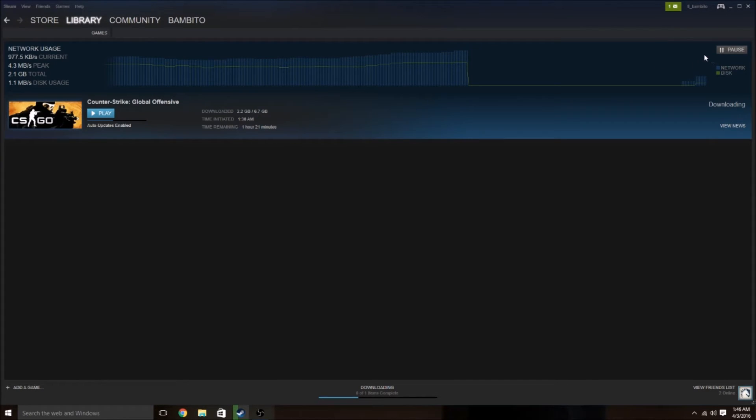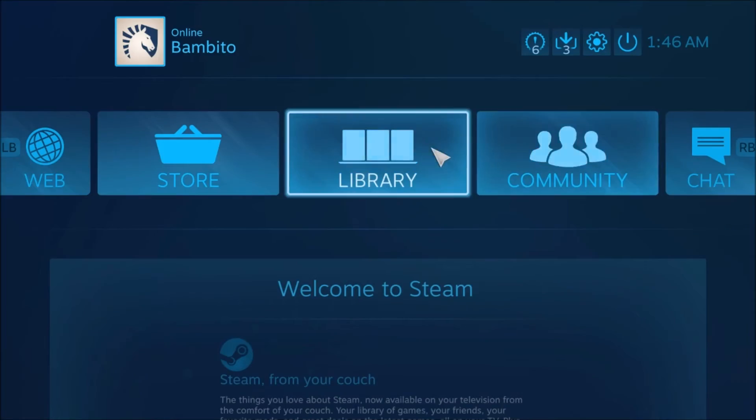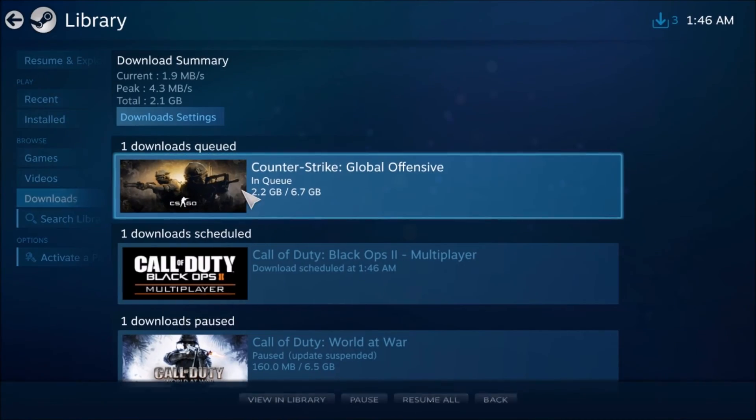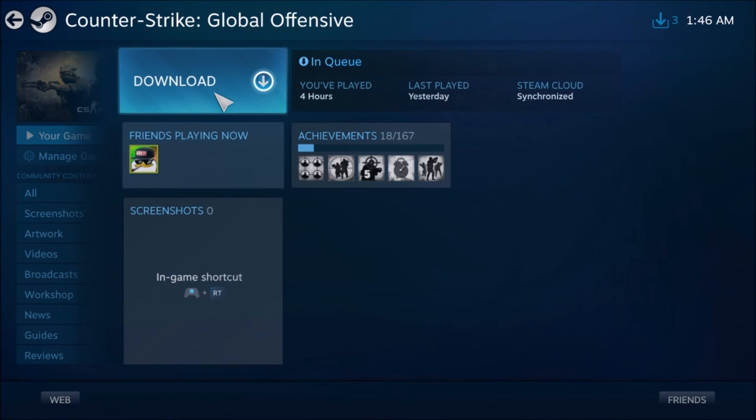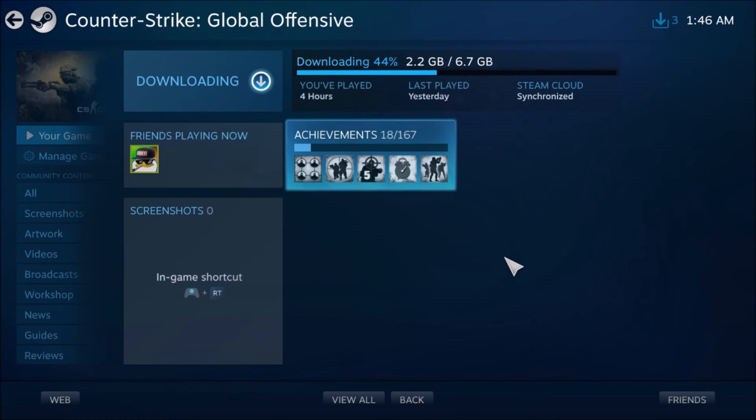So the fix for it is you're going to want to go ahead and go to big picture mode. It's kind of a weird fix, but it actually works. So you're just going to go ahead and download it from big picture mode, and this should work.